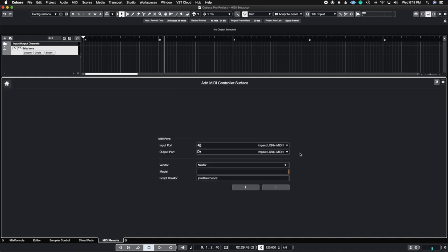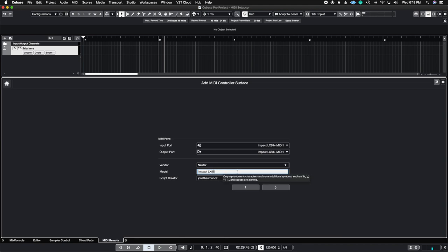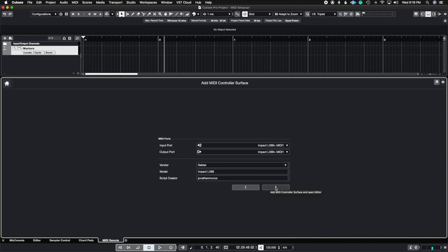I'll hit the plus sign and create the name for this MIDI controller. I'm using the Nectar Impact LX88, MIDI input is MIDI 1 and output is MIDI 1 as well. I'll name it the Impact LX88 — I would put the plus but special characters aren't allowed here. Then I'll hit the next button; note that this button won't appear until you fill out both the input and output fields, so make sure you do that before hitting next.